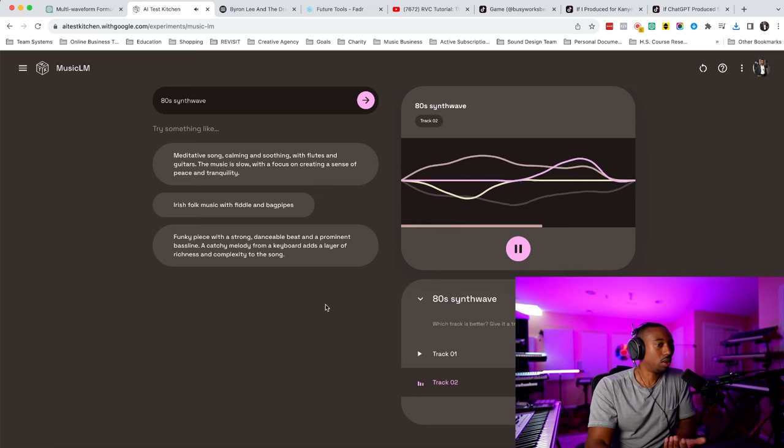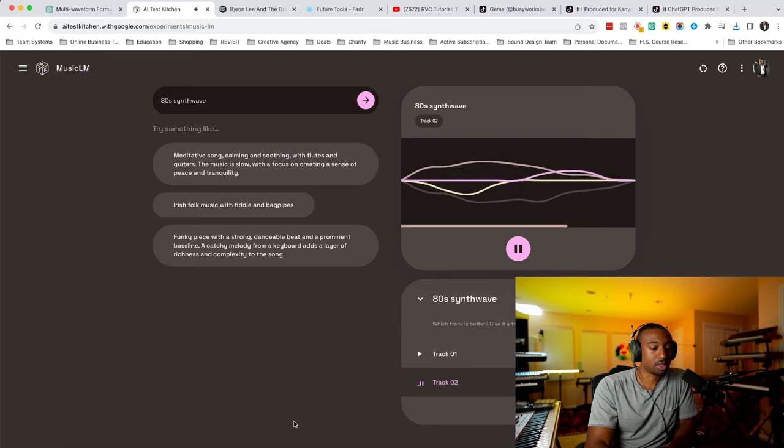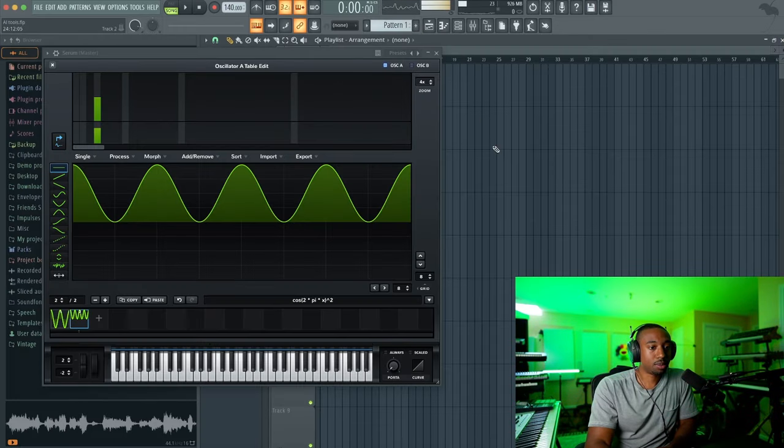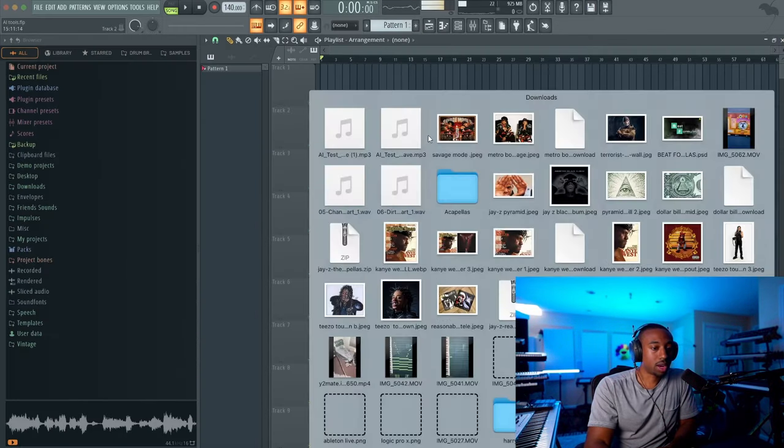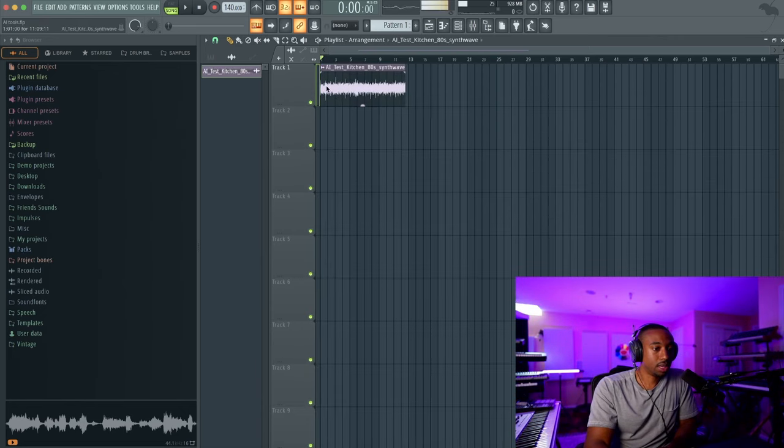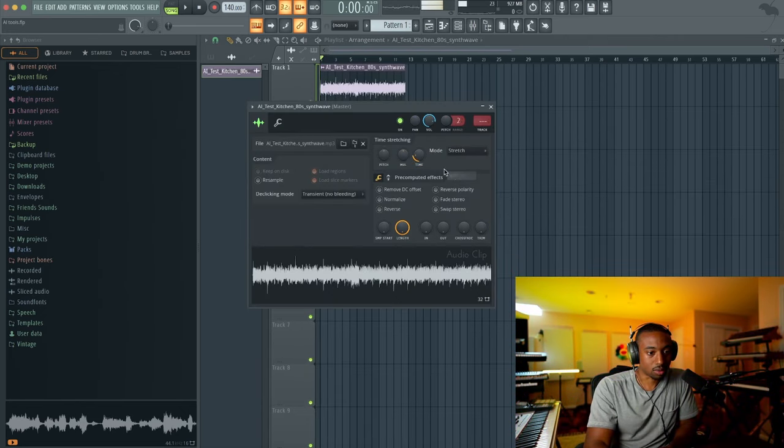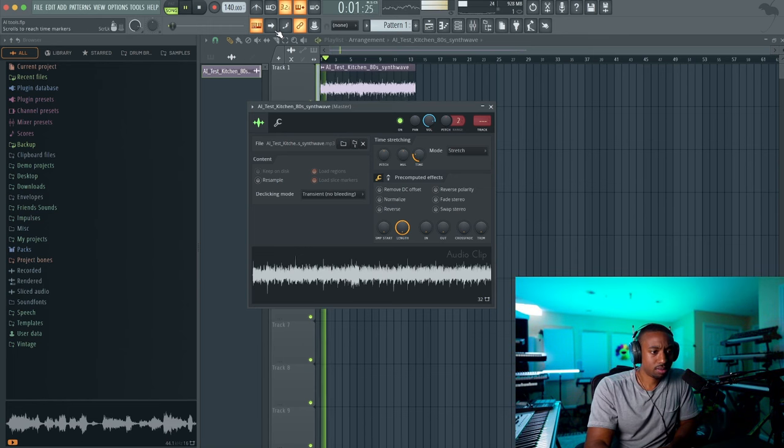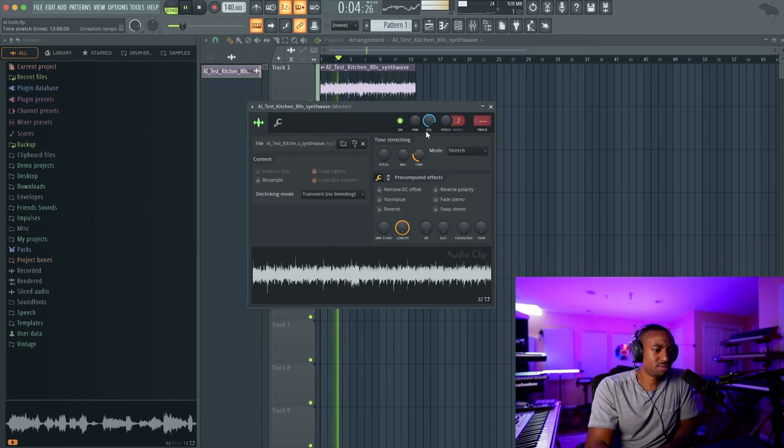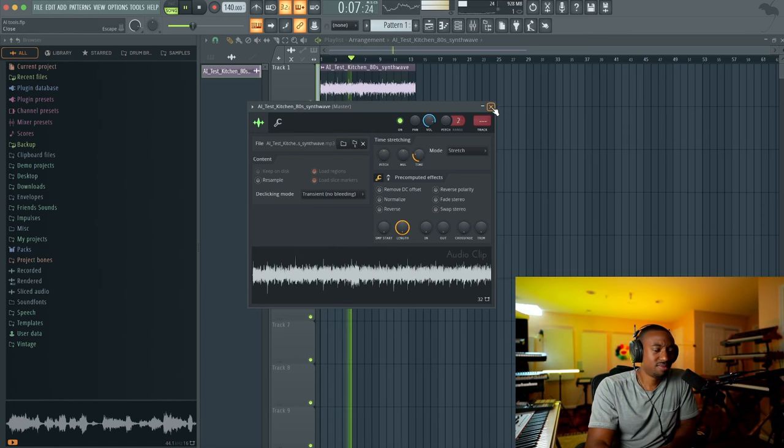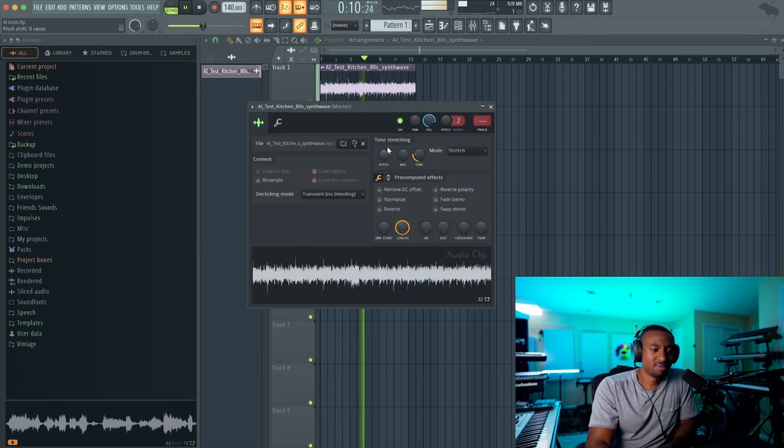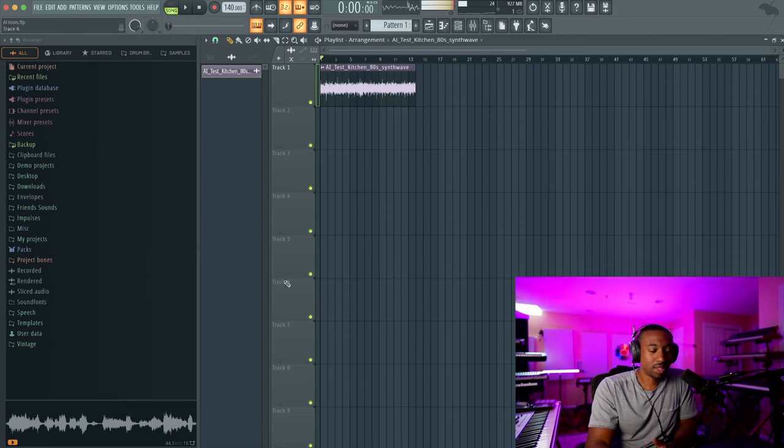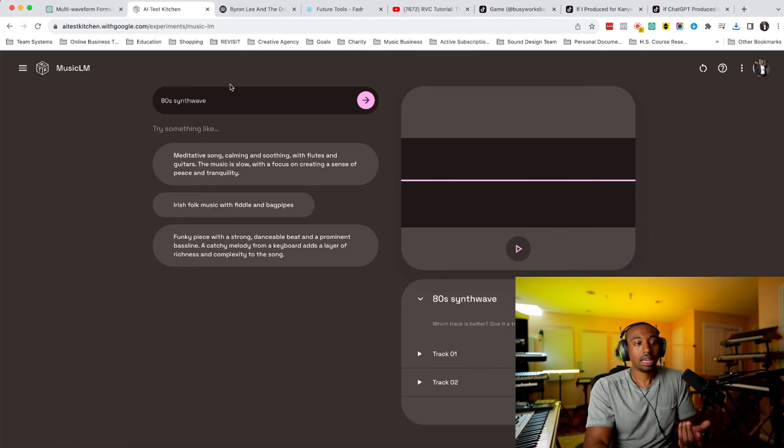As producers, we want lo-fi music, so this is perfect for us. So let's go inside of FL. You would just drag your audio in and then time stretch it. Now, I don't know how many bars it gives us, so I'm just kind of roughly time stretching. Now you got free loops.